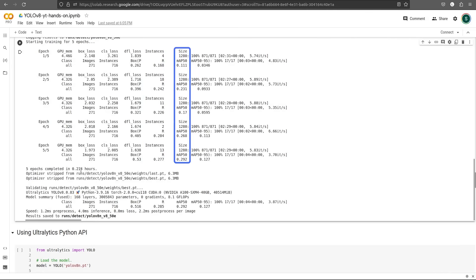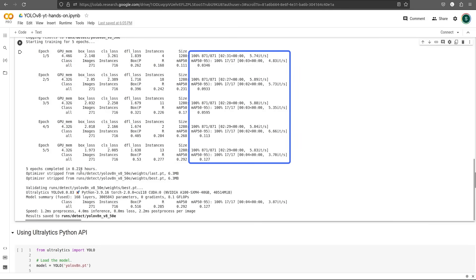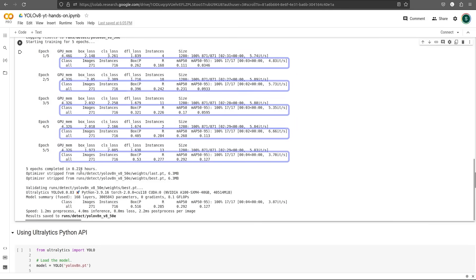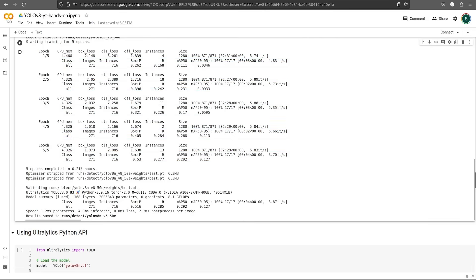The size is the input size to the model. If you remember, it's 1280. This is the verbose output. It shows the training steps taken. After each epoch is complete, the model will be evaluated over a validation set.